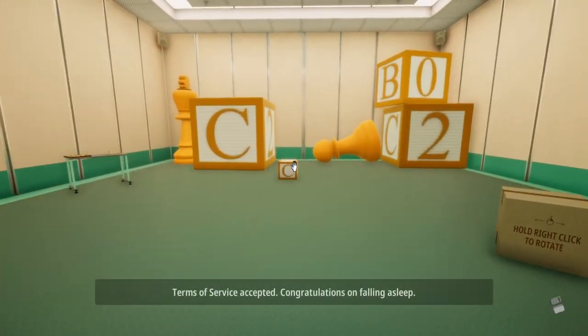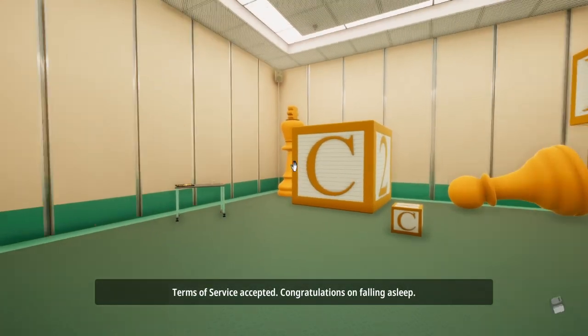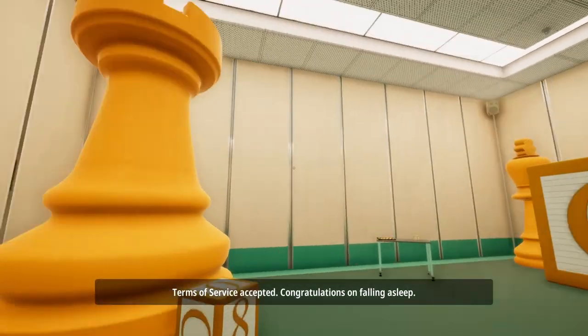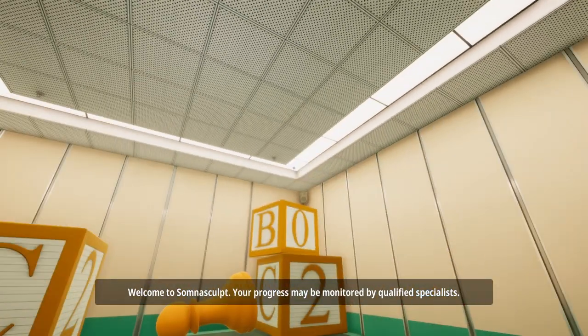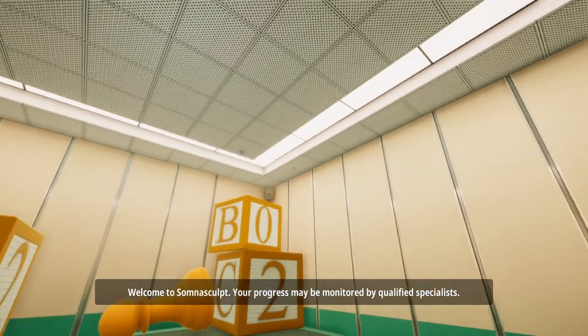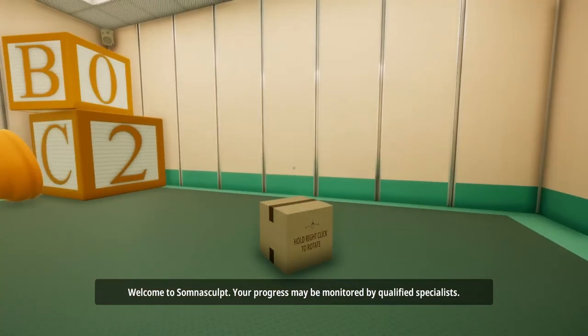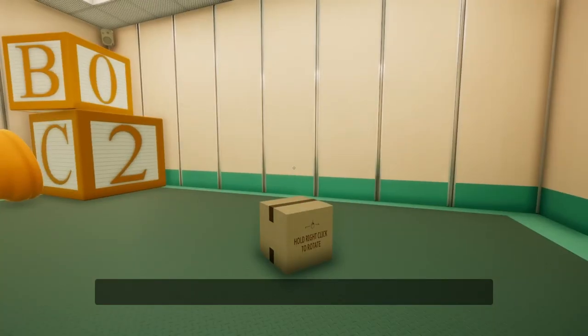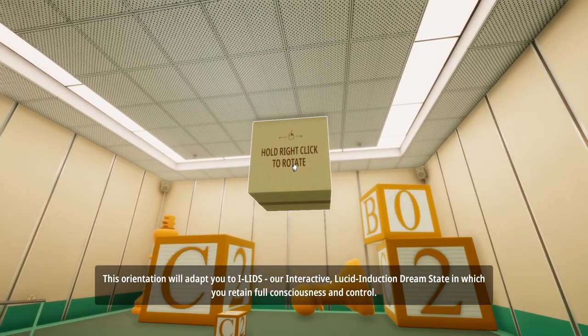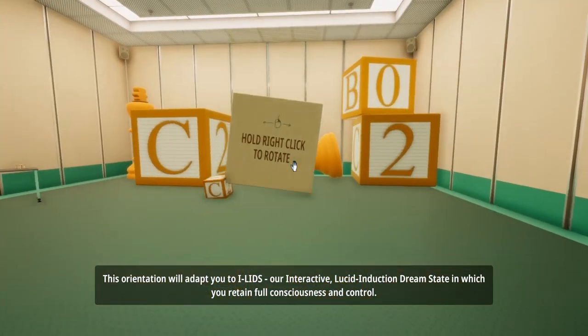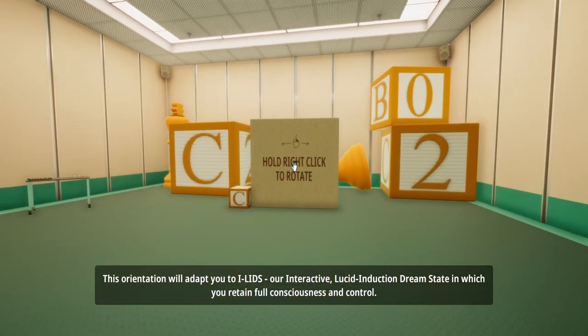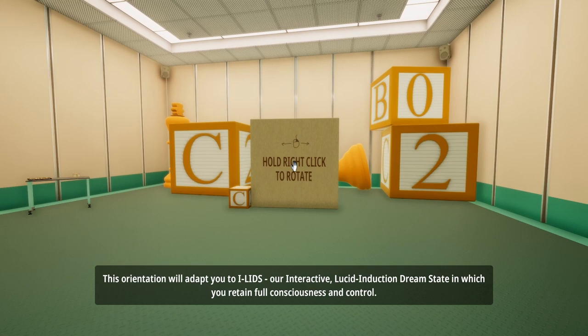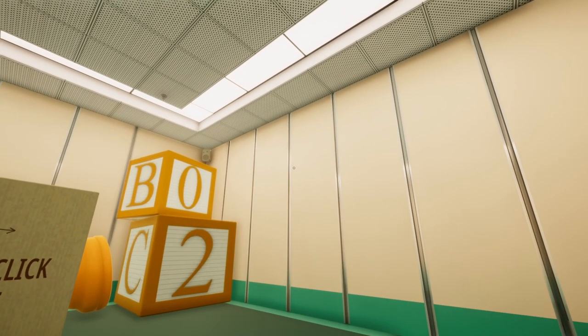Easy peasy lemon. Service accepted. Congratulations on falling asleep. Welcome to somnascope. Why was I asleep? Progress may be monitored by qualified specialists. This orientation will adapt you to eyelids, our interactive lucid induction dream state in which you retain full consciousness and control. I have no idea what that means.